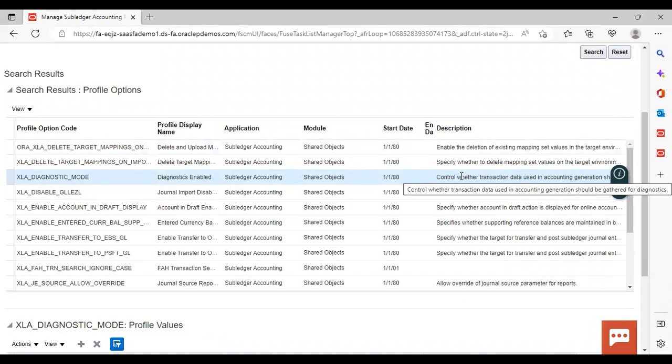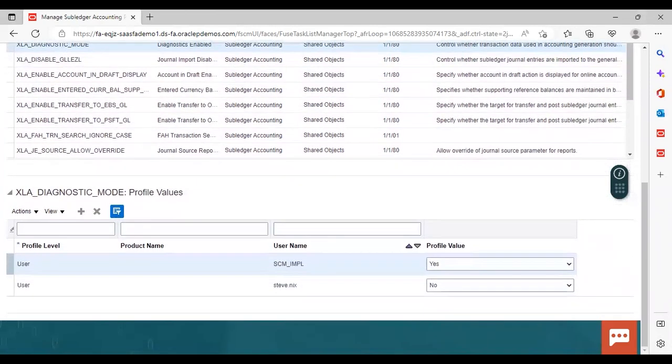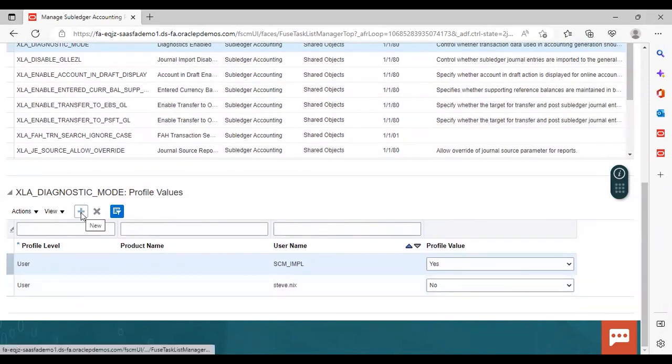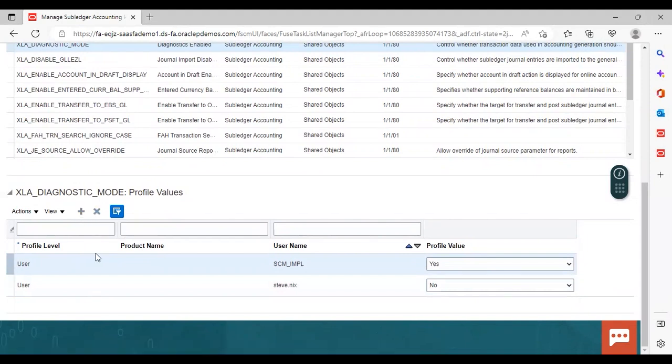Now what you can do is just select this profile option and scroll down a little bit below. And here you can see there are two profile values already added here. If you want to add anything else, you can just click on this add icon and for removing, you can use this icon for removing or deleting the row. So what is profile level here? Profile level means at which level one is setting the profile option.